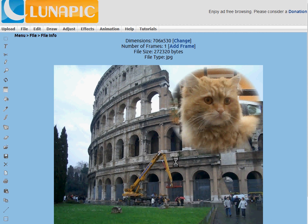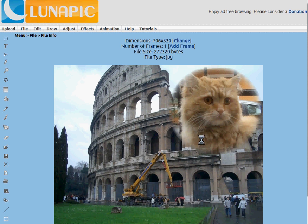Hello, and welcome to another lunapic.com video tutorial. Today I'm going to show you how to use the paste feature, which also does collage images. And I'm going to show you how to make this image here, where I pasted a picture of a cat, cropped and faded into a larger picture.